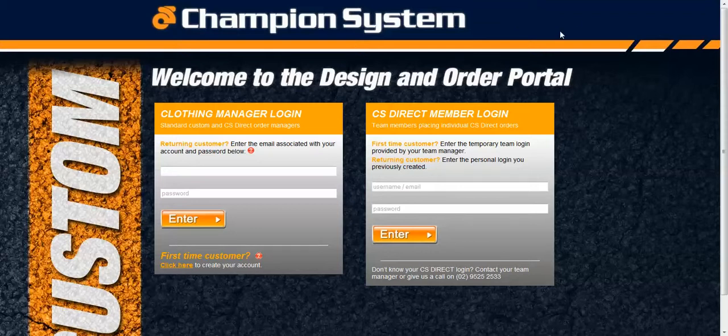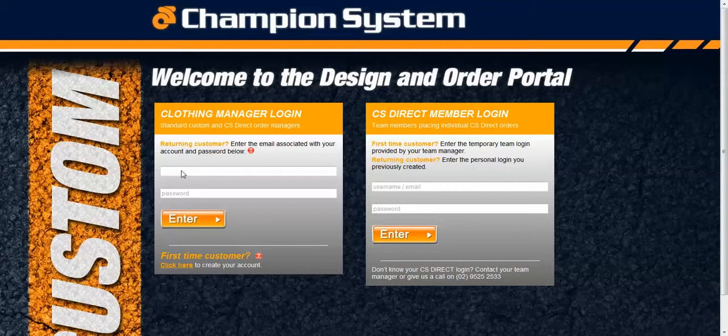The first thing will be to use your username and password that was provided to you to log in on your screen here as a return customer.